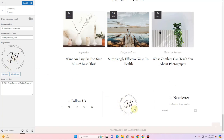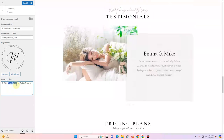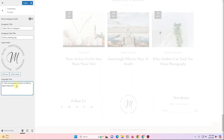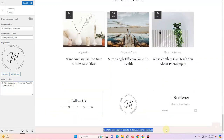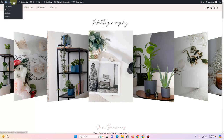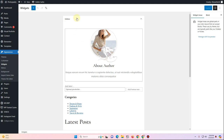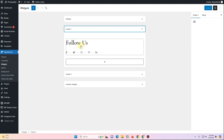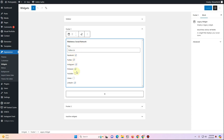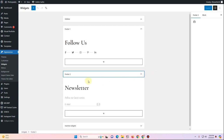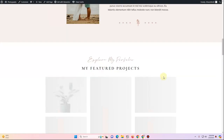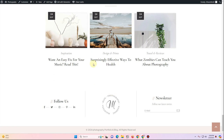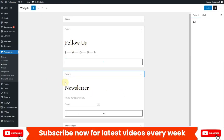In the footer Customizer options, you can replace the logo and update the copyright text. Change it to something like 'Copyright 2024 Photography Portfolio and Blog — All Rights Reserved.' To edit the two footer widget columns, go to Appearance > Widgets. Footer One contains a social media widget with Facebook, Twitter, Instagram, Pinterest, and LinkedIn links. Footer Two contains the newsletter widget.